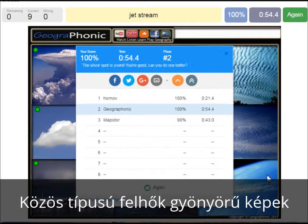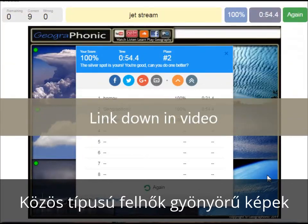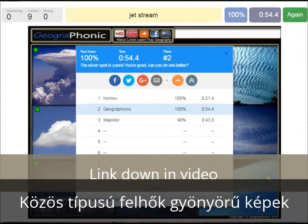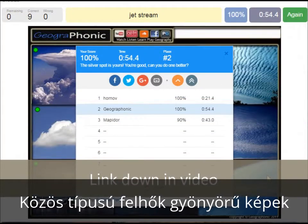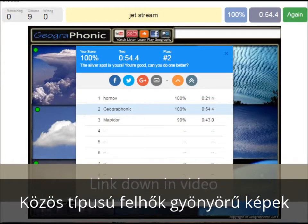Alright, you can play this game yourself. Look in the description of this video to find the link to the game.